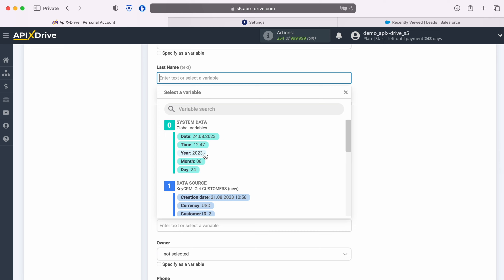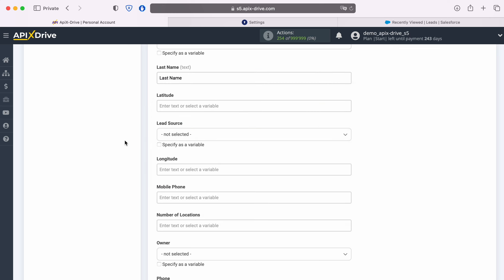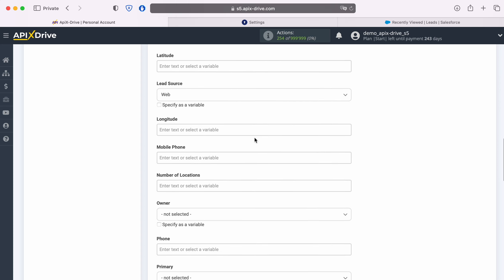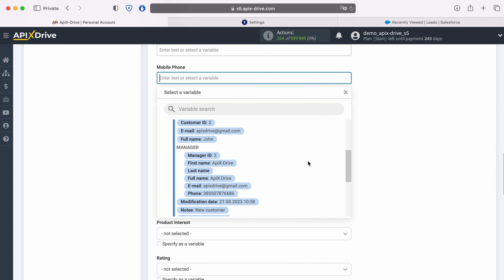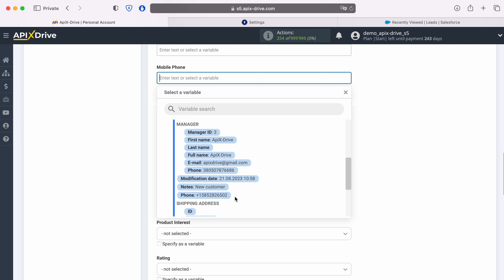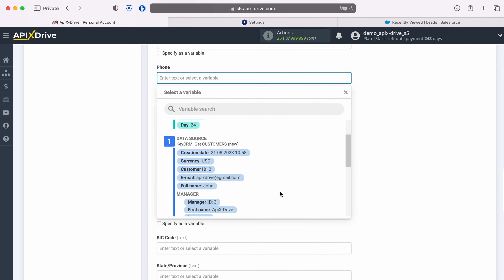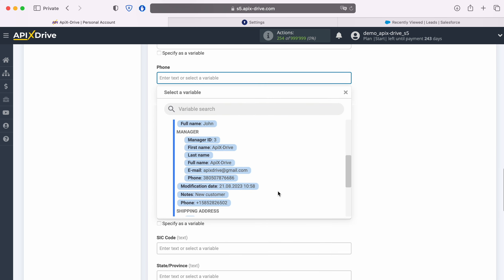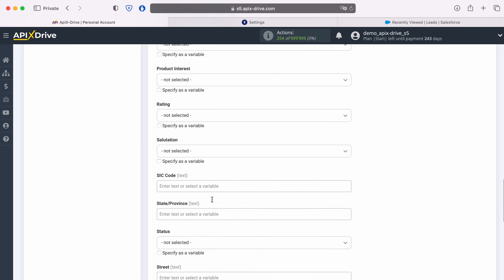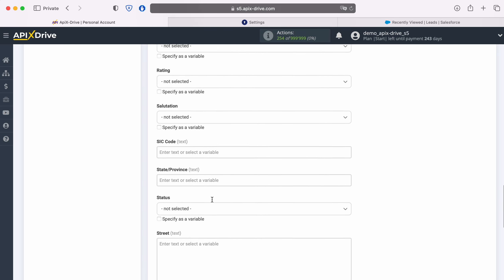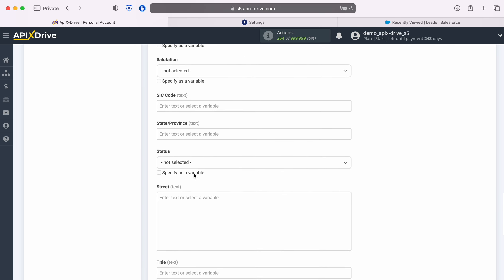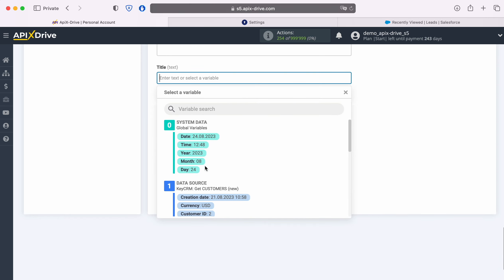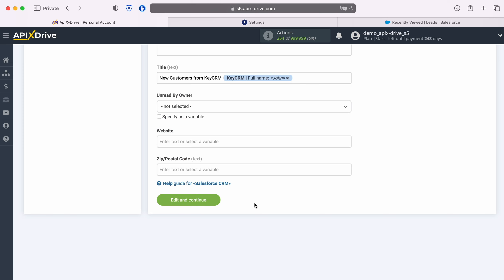Note that you can use not only variables but also write values manually. When all the required fields are filled, click Continue.